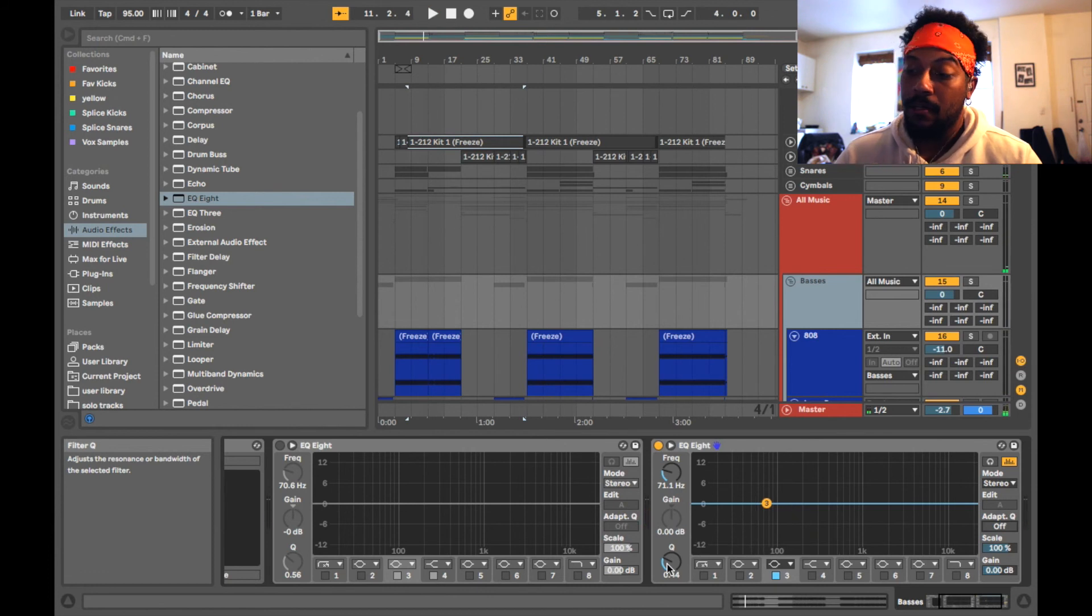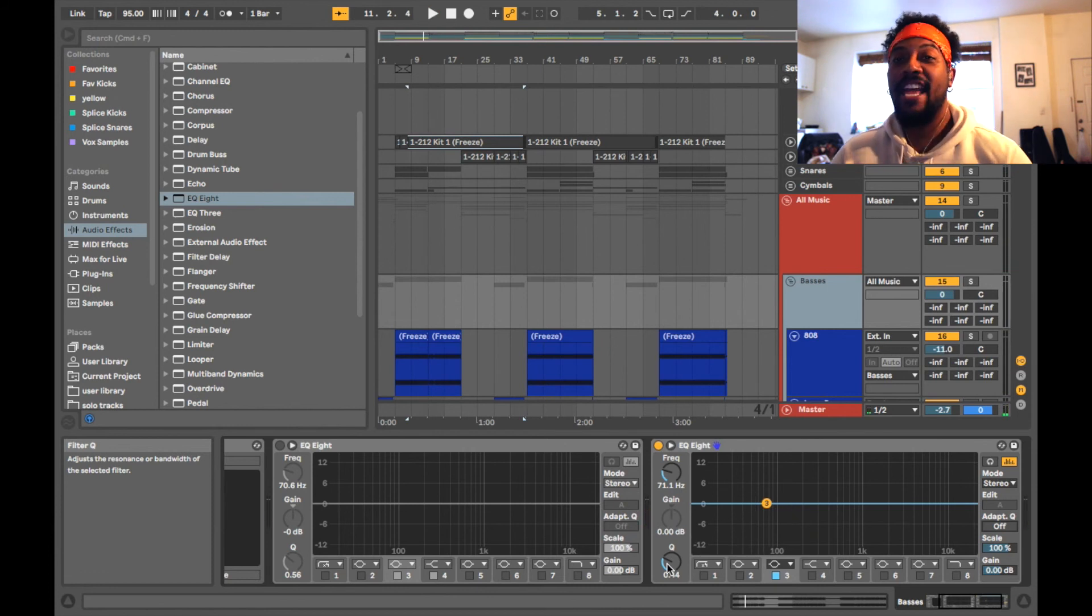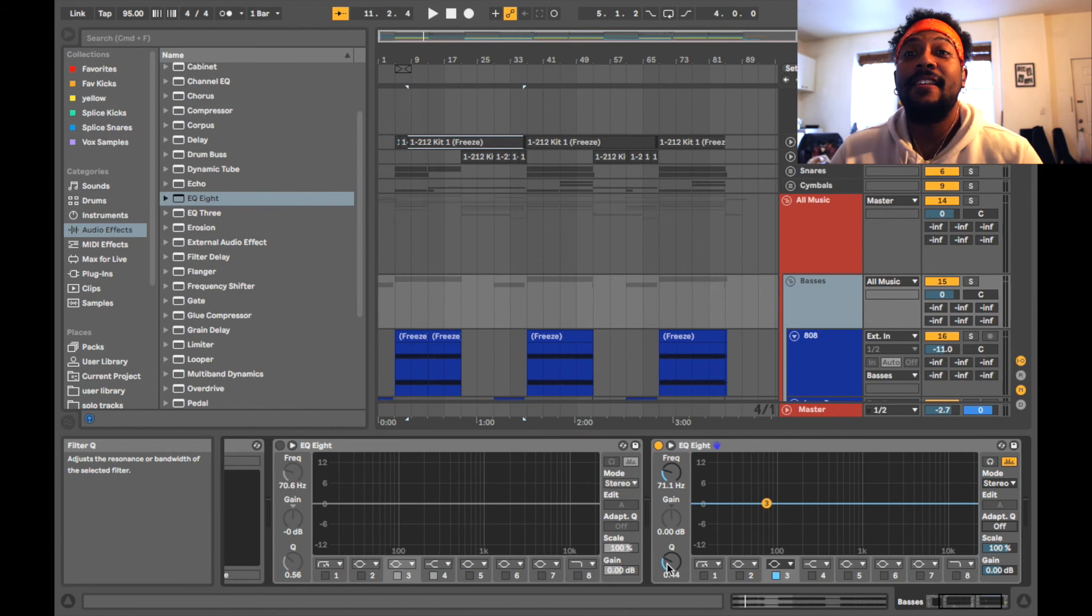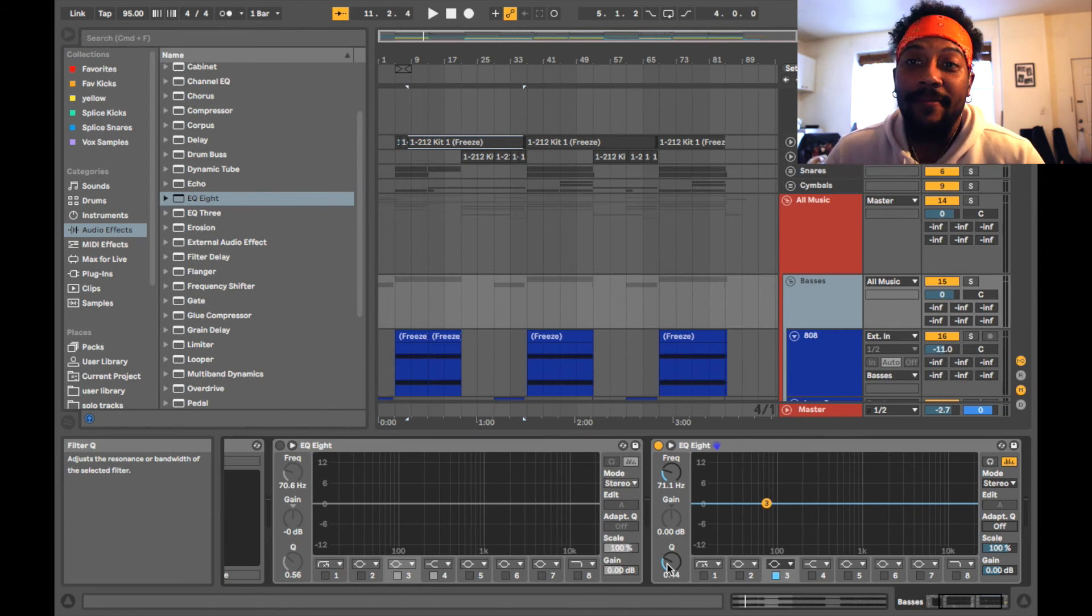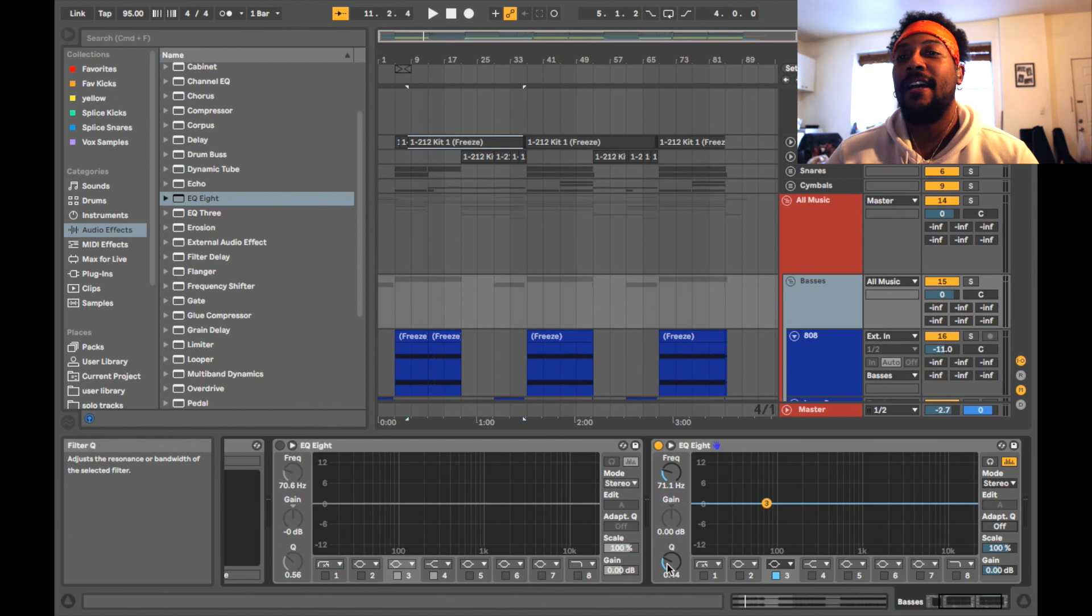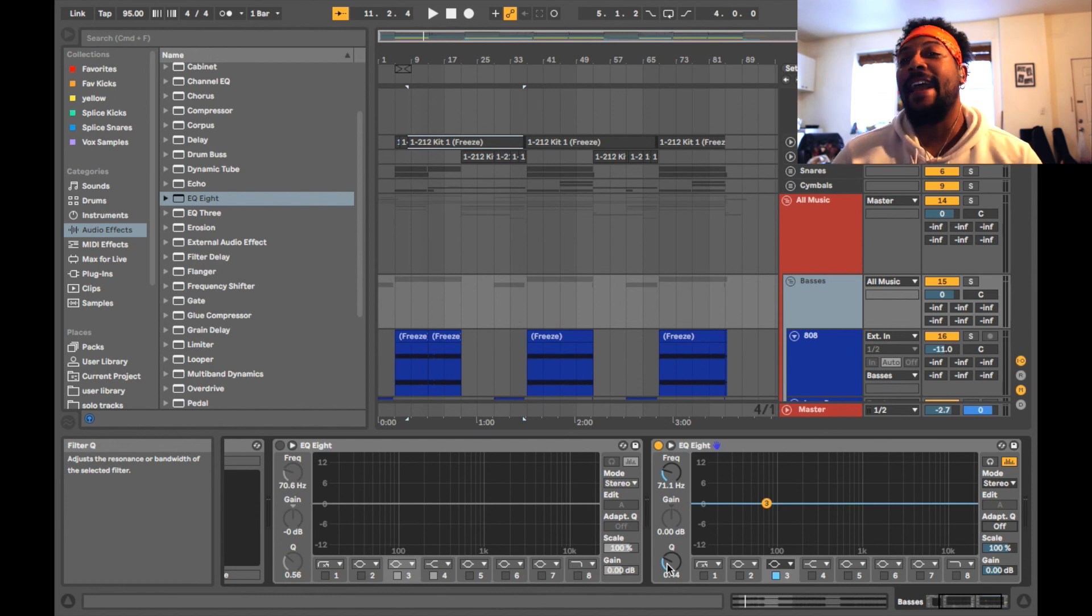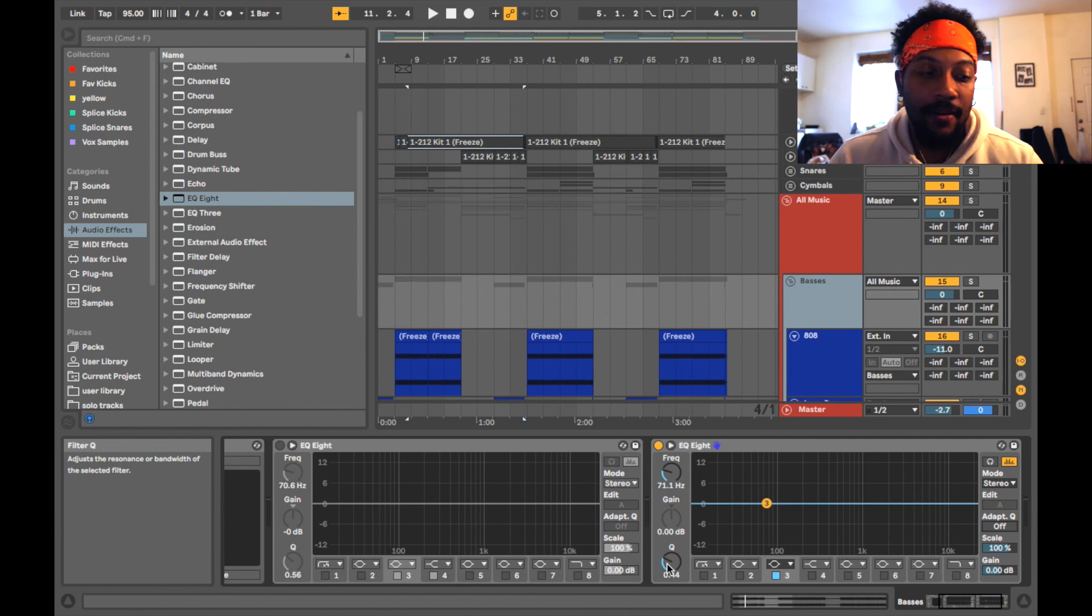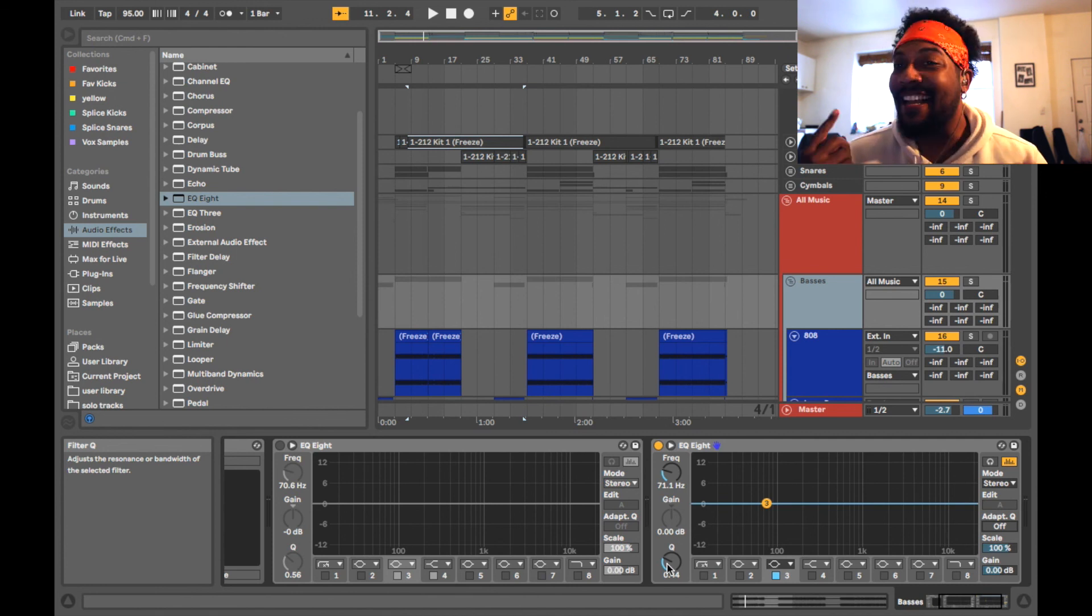Well, and that's it, that's how you make a dynamic EQ with EQ8. So make sure if you like this video, hit the subscribe button below and hit the notifications bell so you know next time I release a video. Yeah, I'll catch you on the next one, peace.